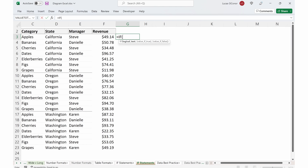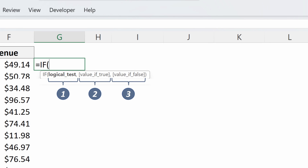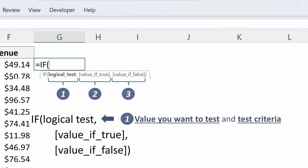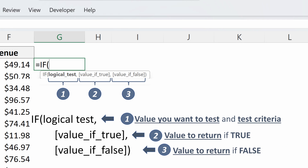So how does Excel look at this? Excel uses a very similar syntax. It has a logical test, value of true, and value of false. The logical test is what you want to test and your test criteria. Your value of true is the value you want to return if your test is true. And value of false is the value to return if your test is false.